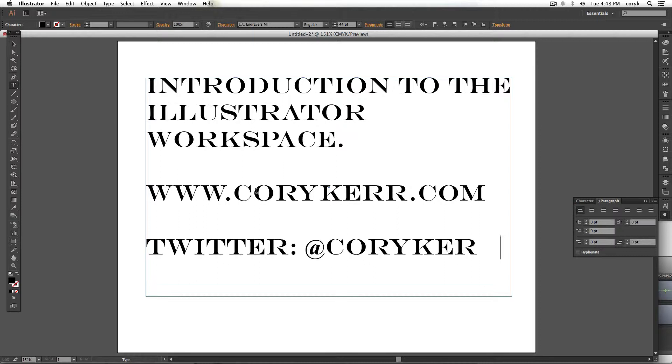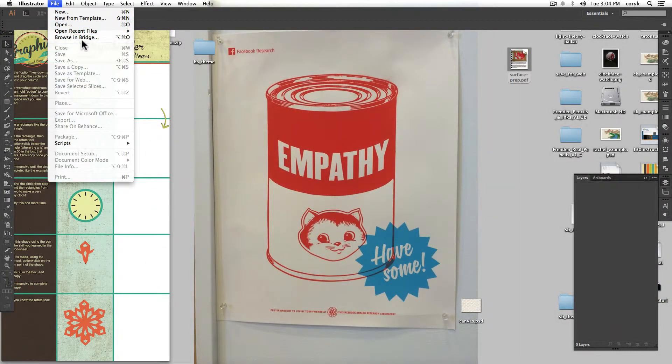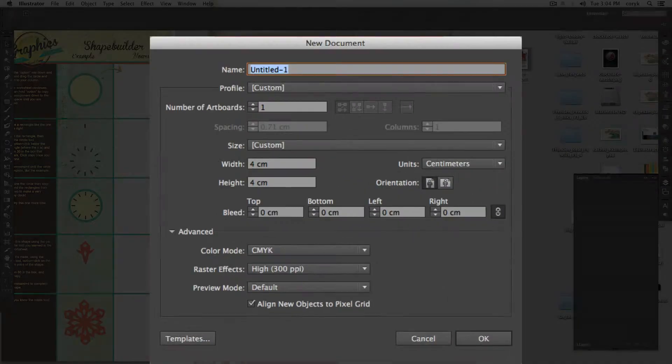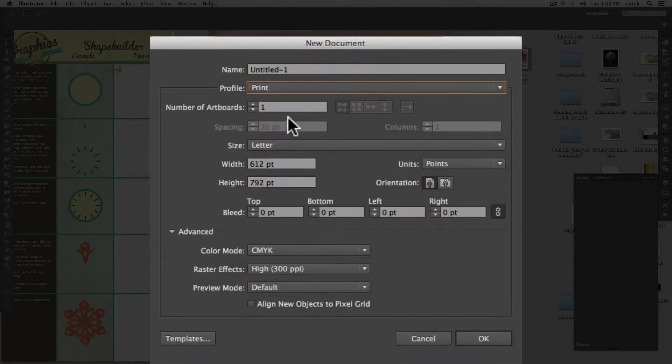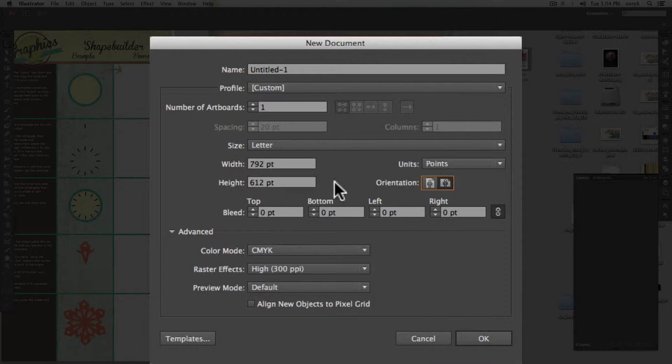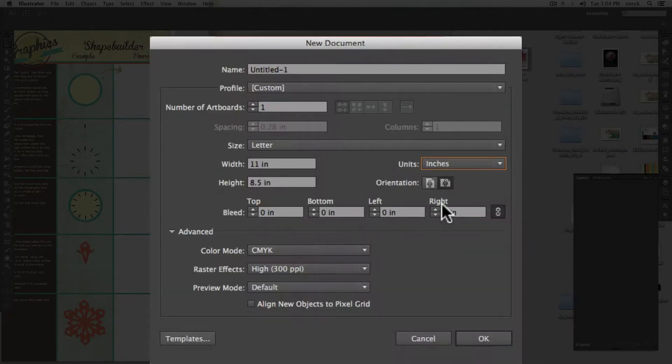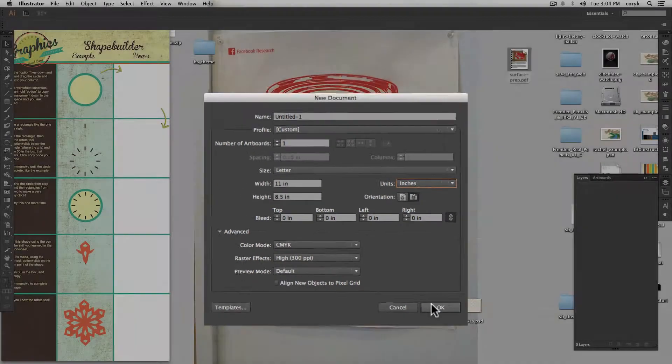I'll show you kind of what I mean as we go on, but there's some basic components that you'll need to understand. So first, let's open up a new document. I'm going to create this for print. Change my points to inches because I understand inches more than I do points. I'm more familiar with them. CMYK 300 is fine.